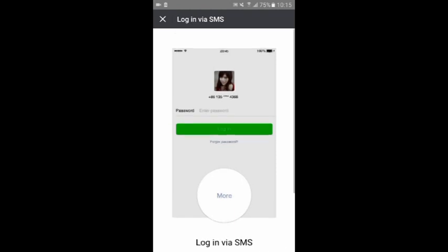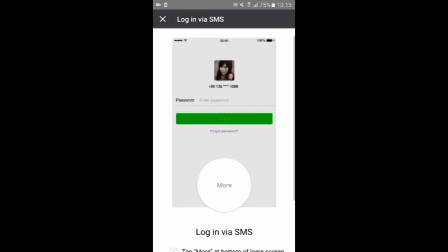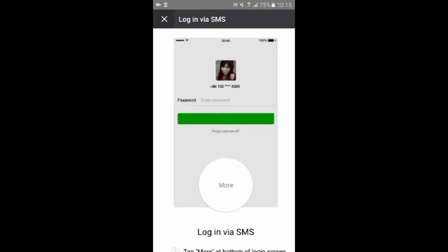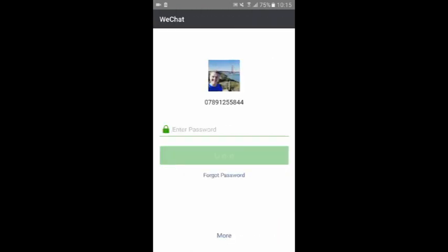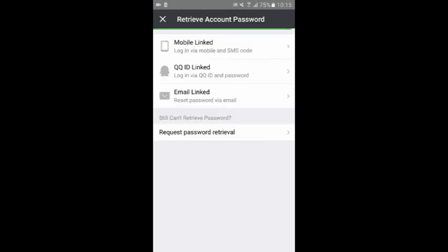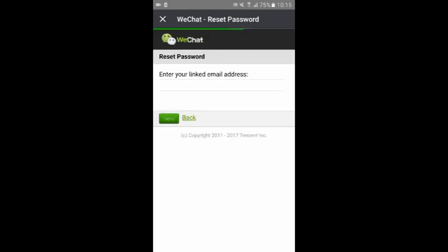For email, if you have linked your email address to your account, you'll be able to retrieve your password through this email address. On the login page tap forgot password, then click reset password and reset via email. Enter your linked email address. You will receive a password reset link via email from WeChat. Open the link in your email to reset your password.